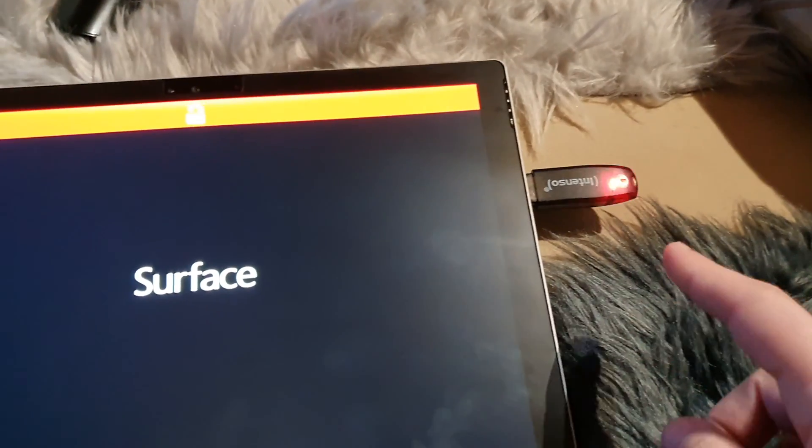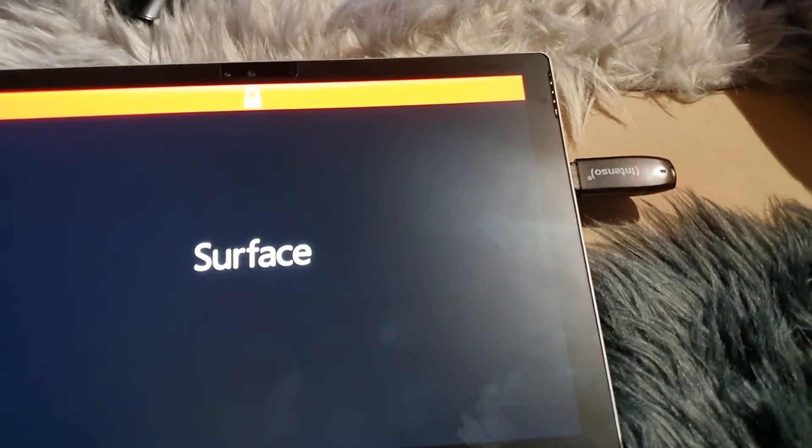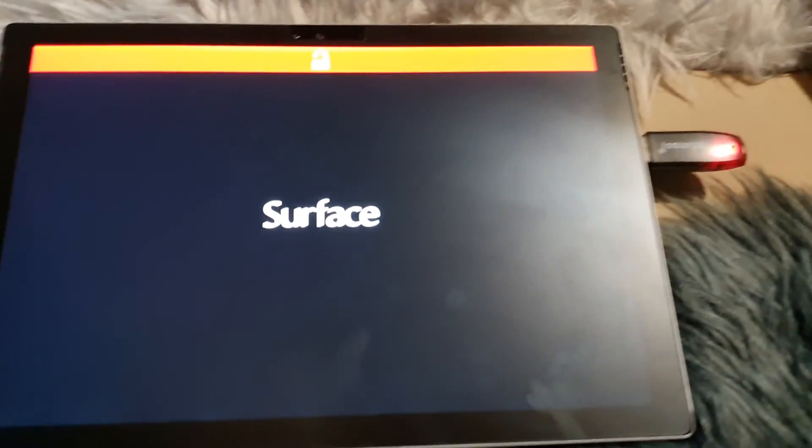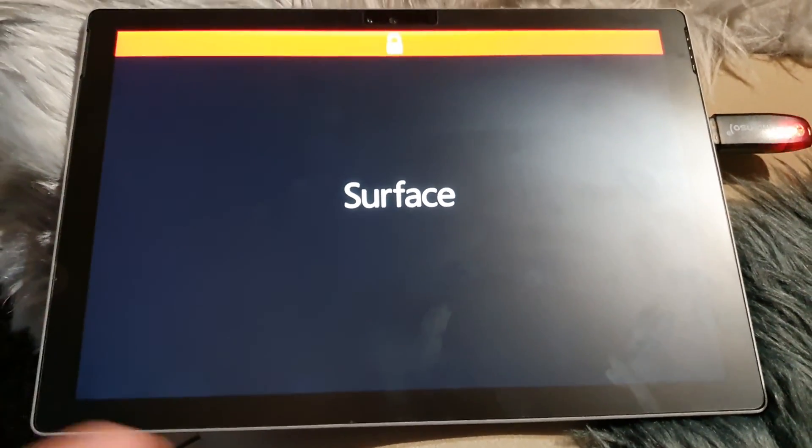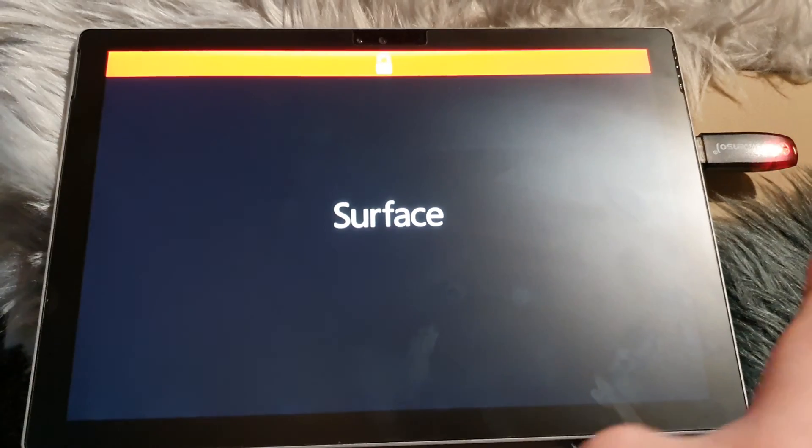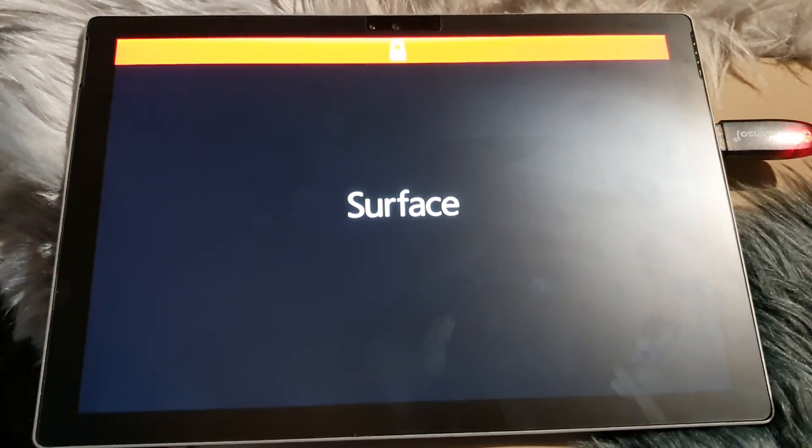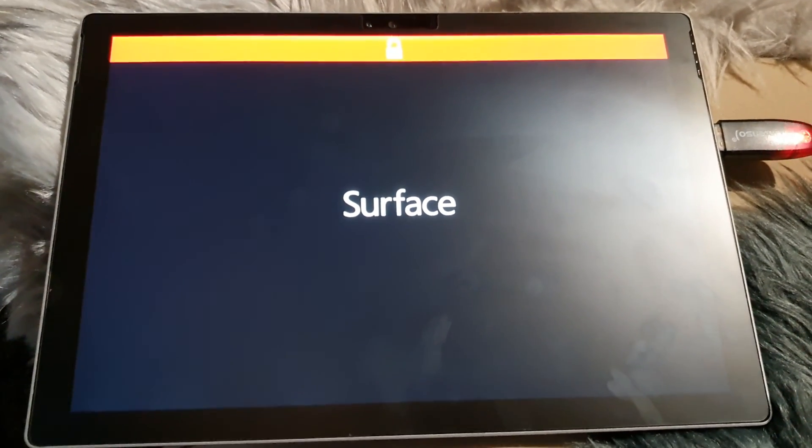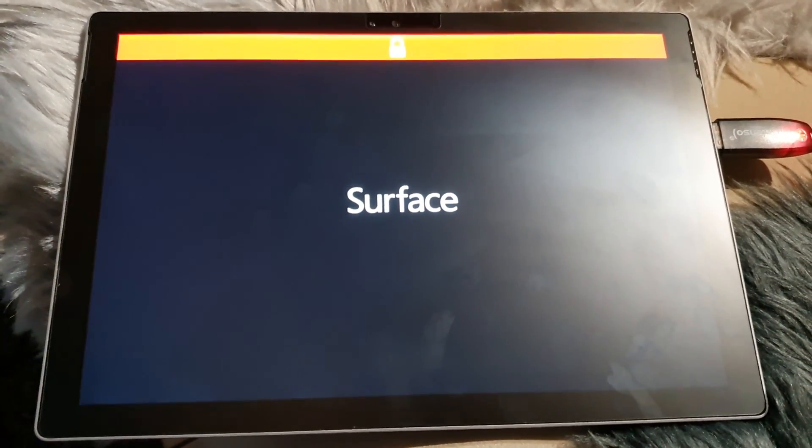You see the flash drive is also flashing. This means the Surface is reading the USB flash drive. Let's see the next steps.